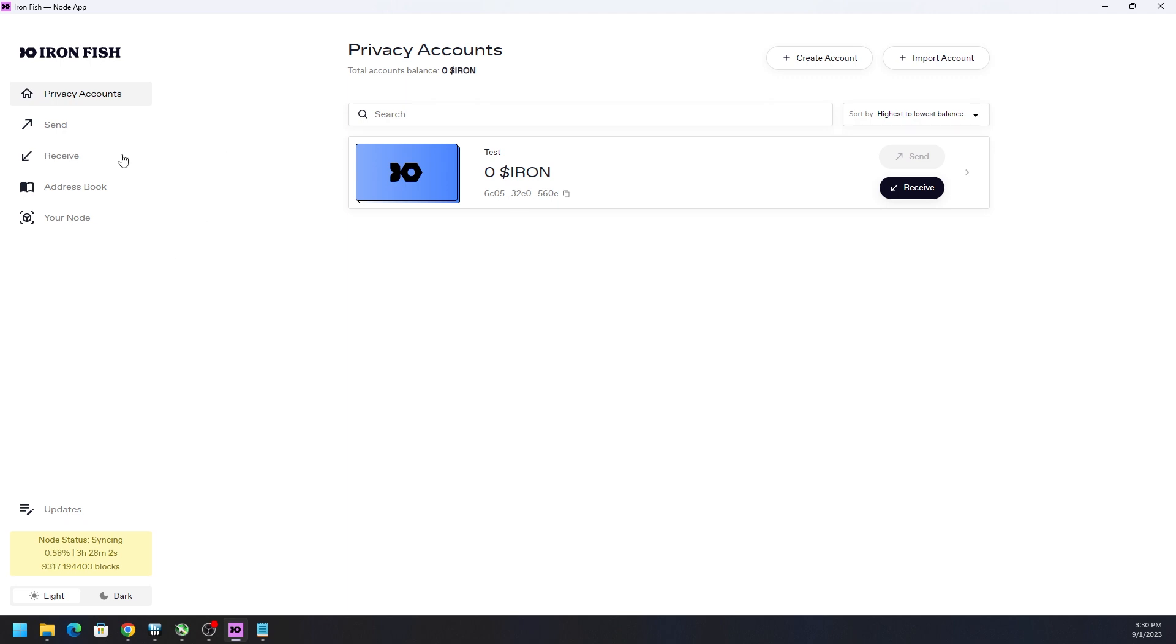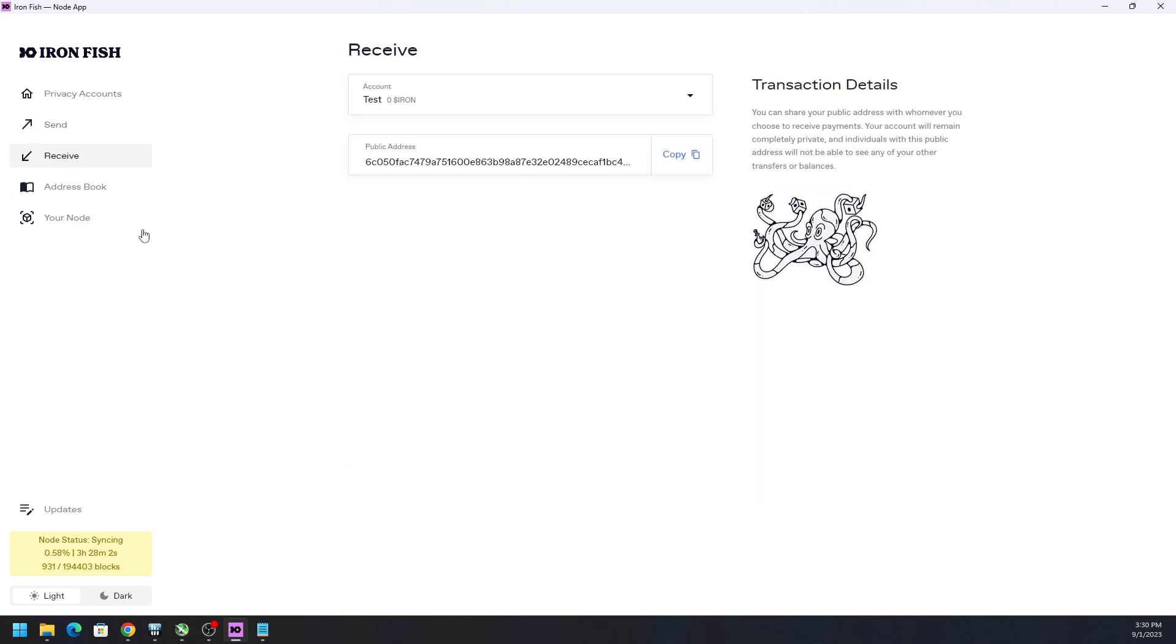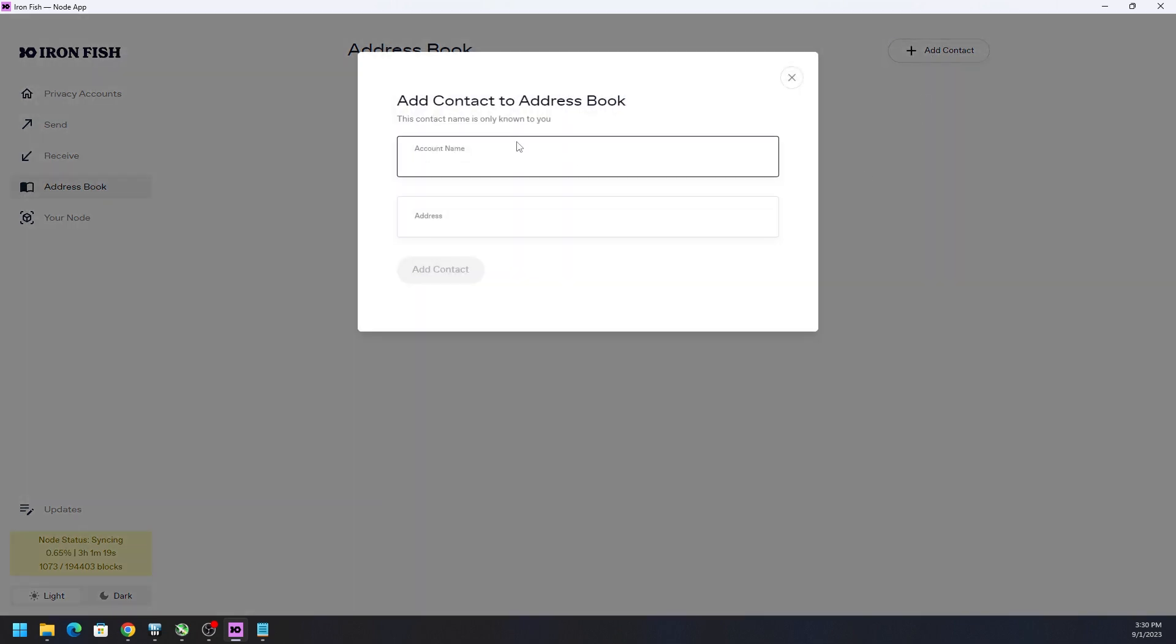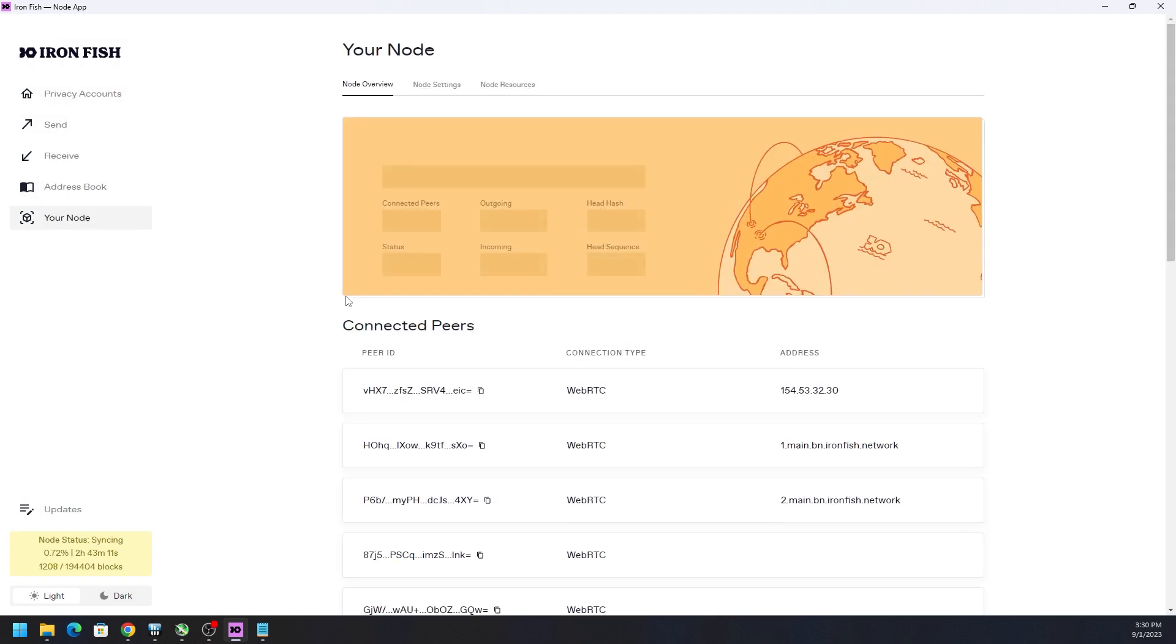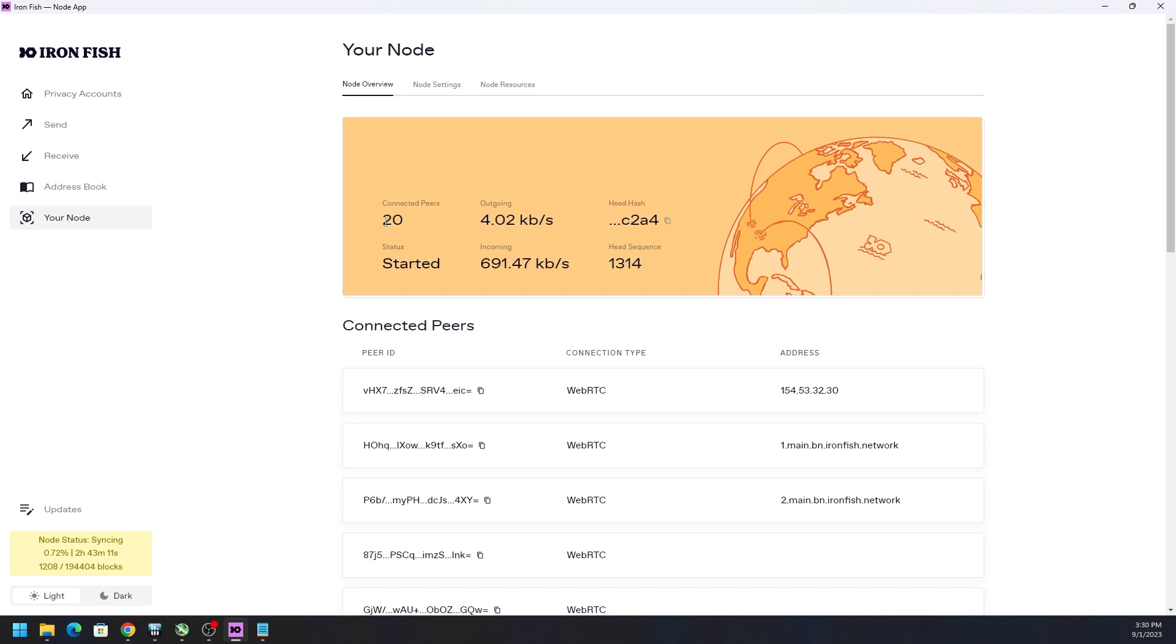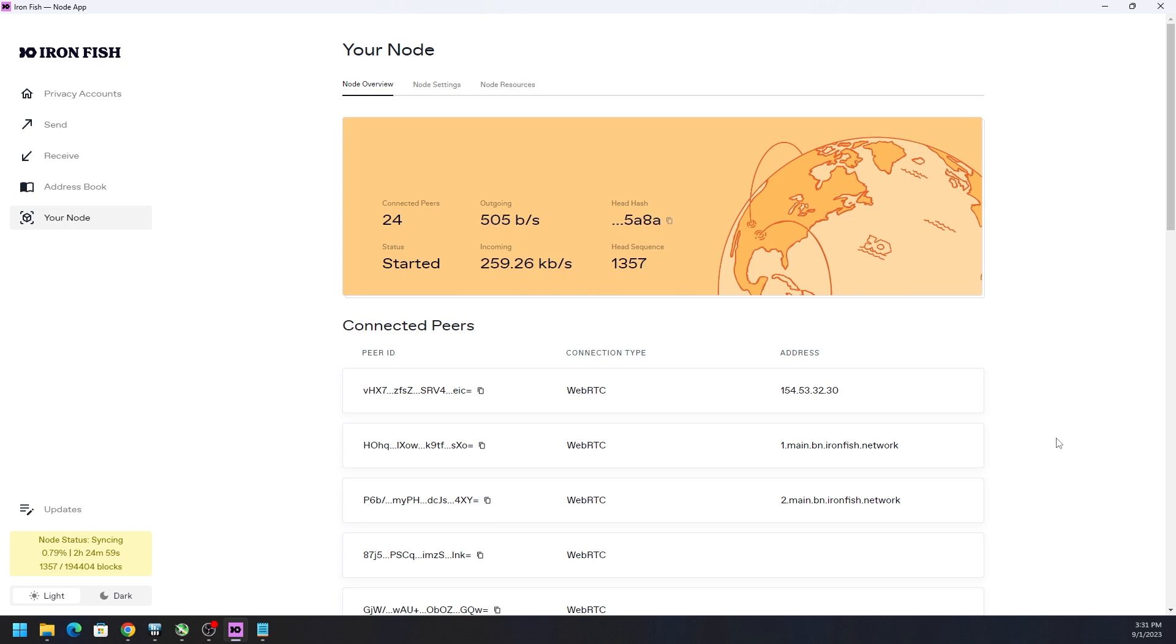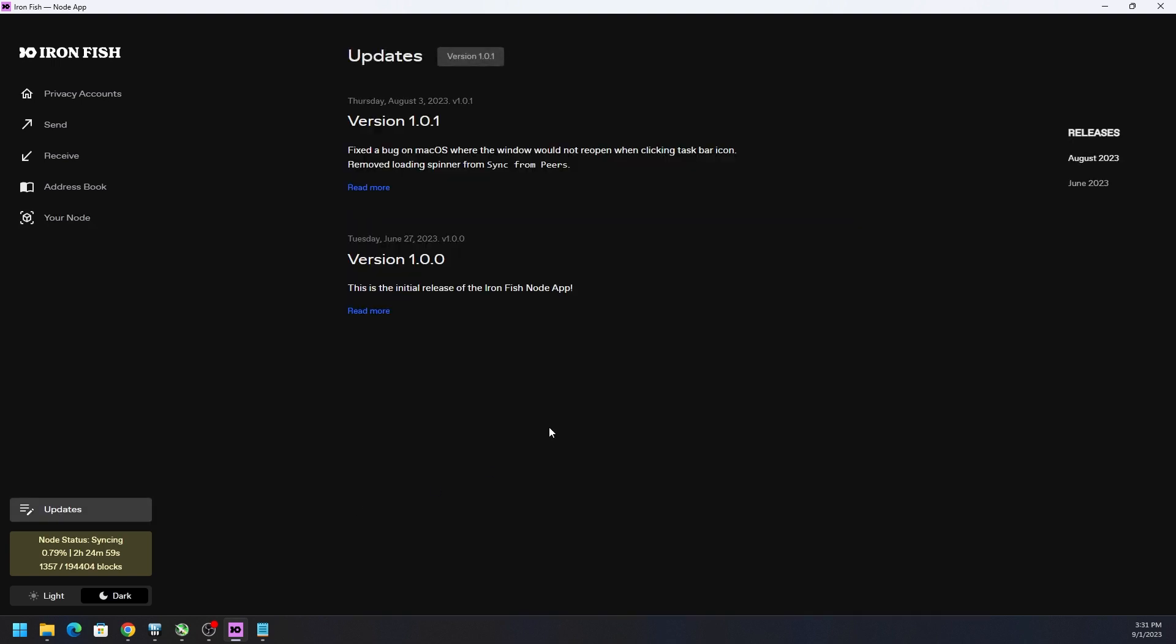But here's the wallet, the desktop wallet. We can send money, we can receive funds. We got our public address that we can provide to people or send money from exchanges to our main wallet. We can have an address book so we can add contacts. Let's say, for example, Rabid Mining. We copy their address that they might provide to us in a DM, Discord, whatever it might be. And we can easily add that contact. We could also see the status of our node, see what's going on, our outgoing connections or speed, the number of connections to peers, the head hash, the head sequence, the incoming and outgoing. So all the good stuff that you want to see from a node. There's even dark mode, which is really nice. Good on the eyes and then updates.